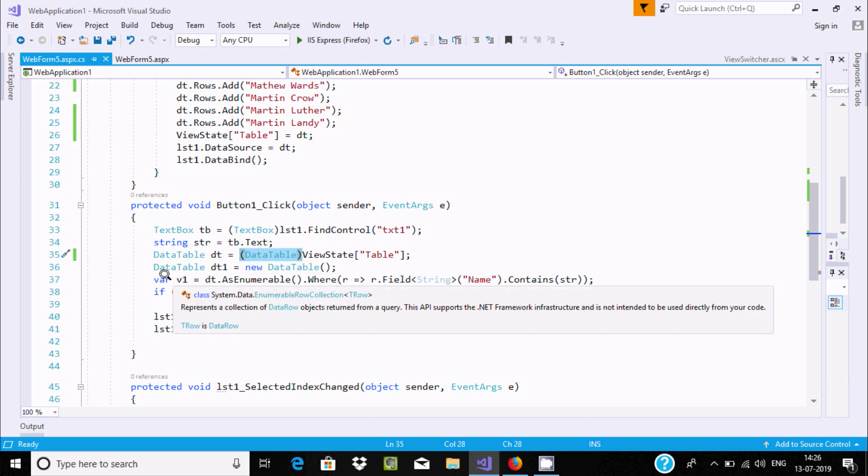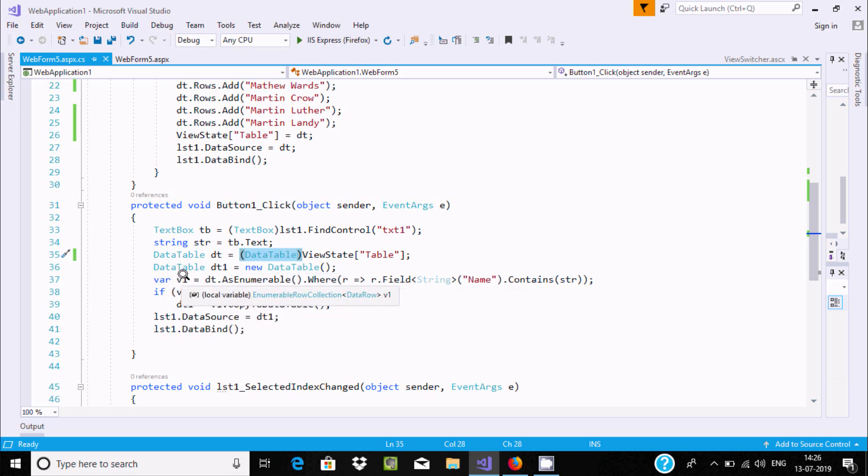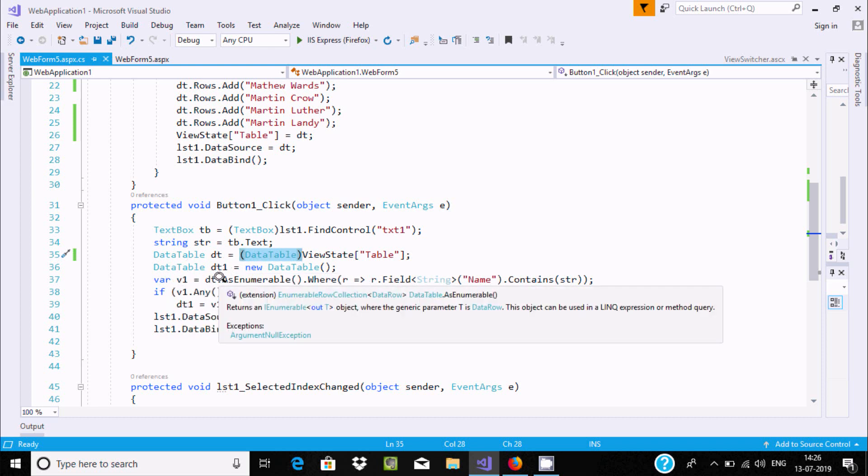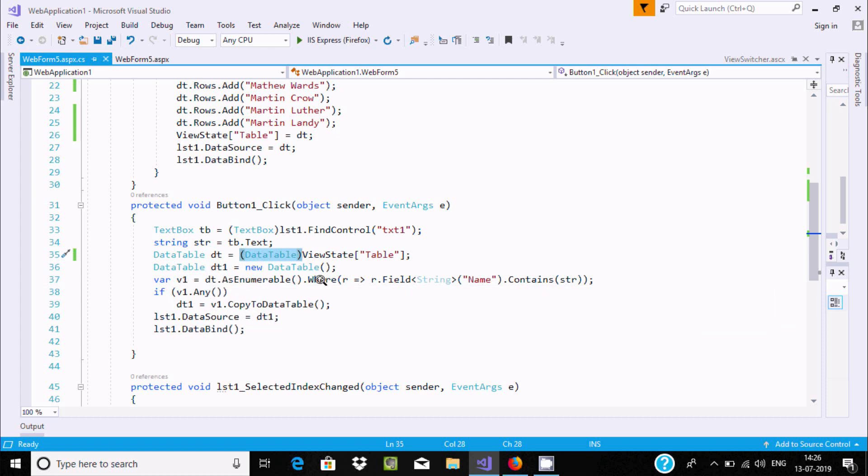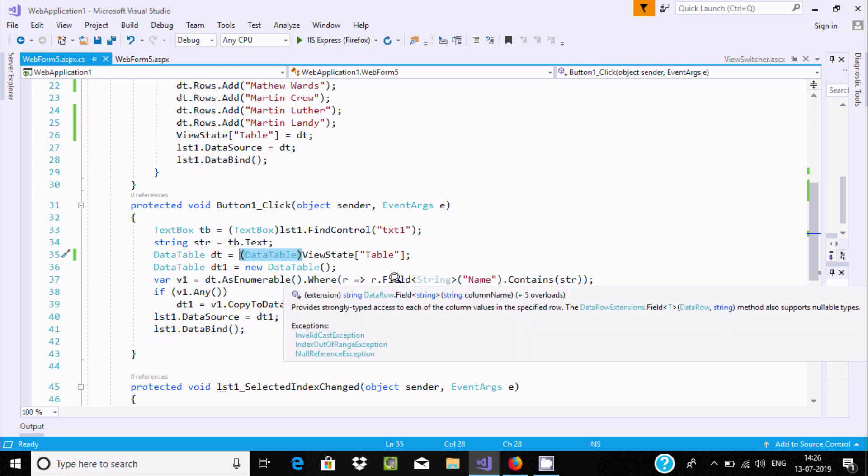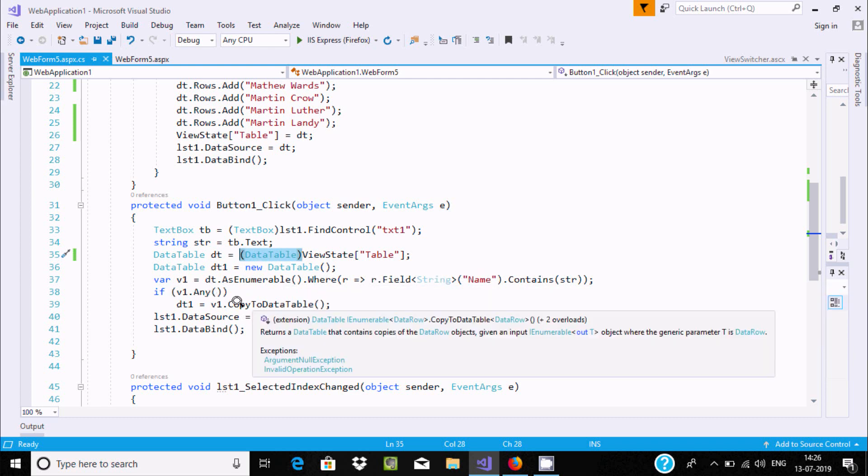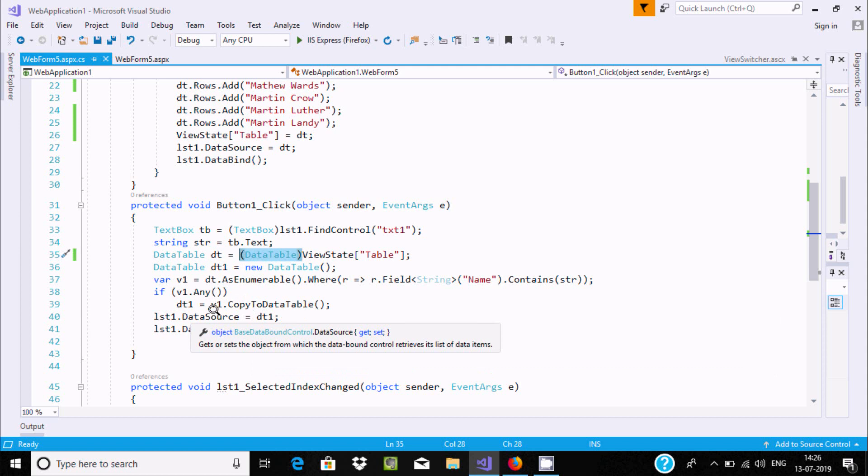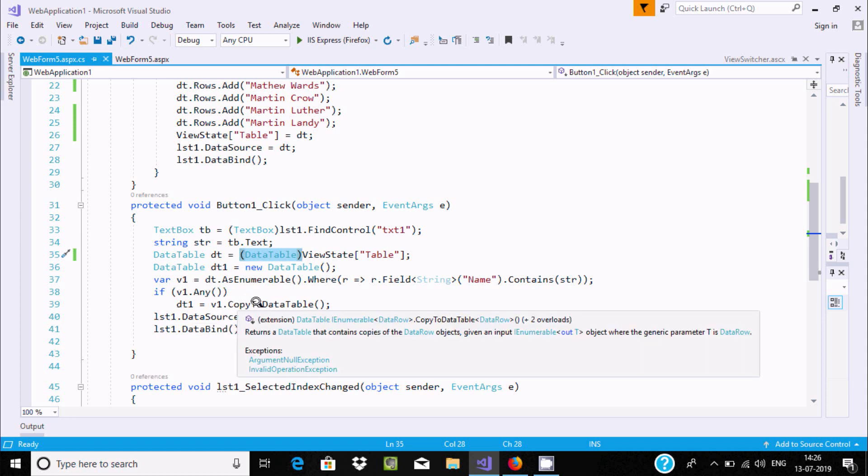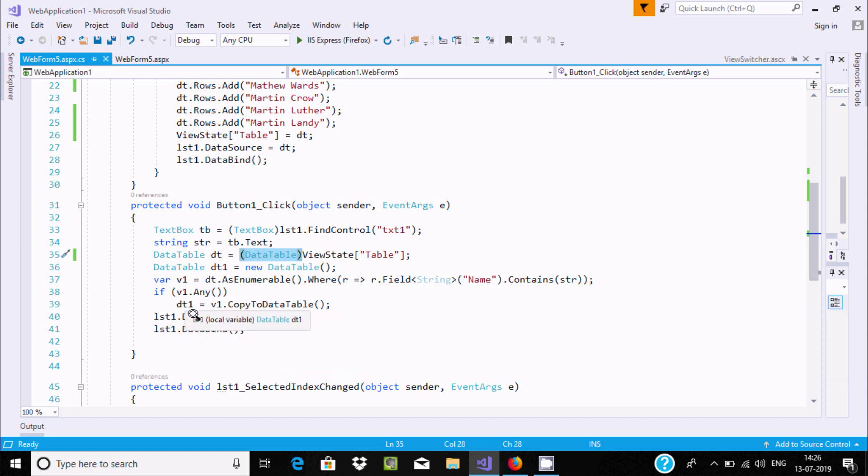Using var, the name is v1. dt.AsEnumerable where condition - r.Field<string>("name").Contains(str). If this condition is true, v1.CopyToDataTable goes to dt1.